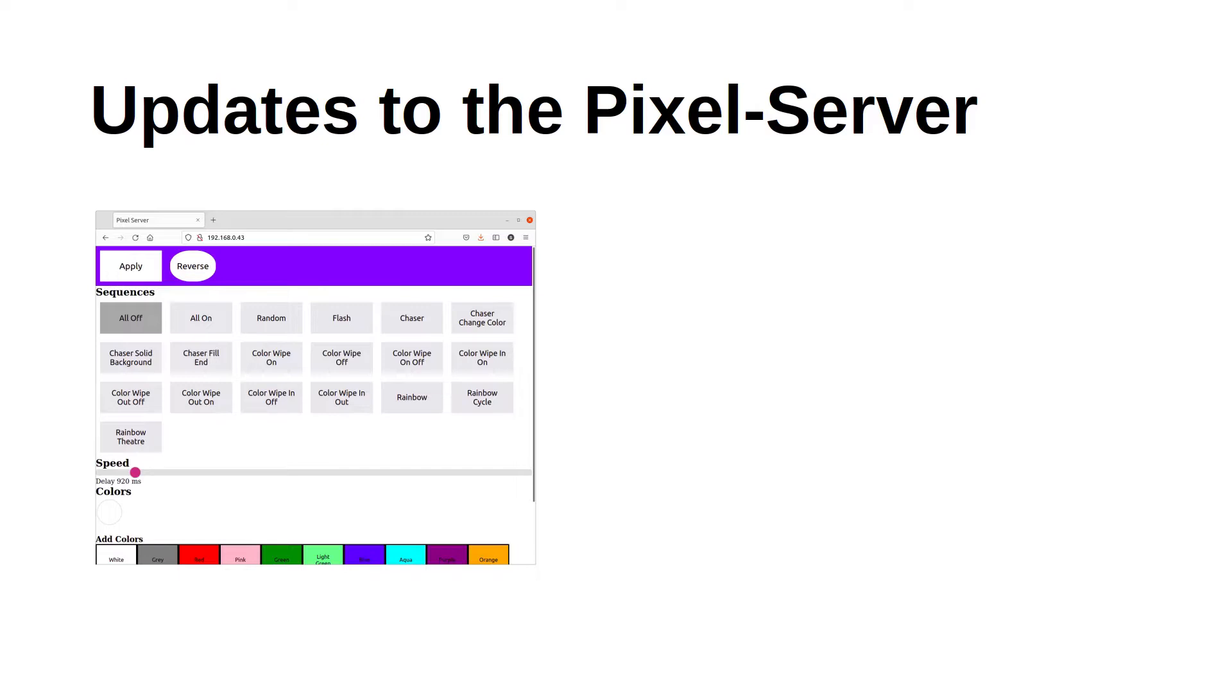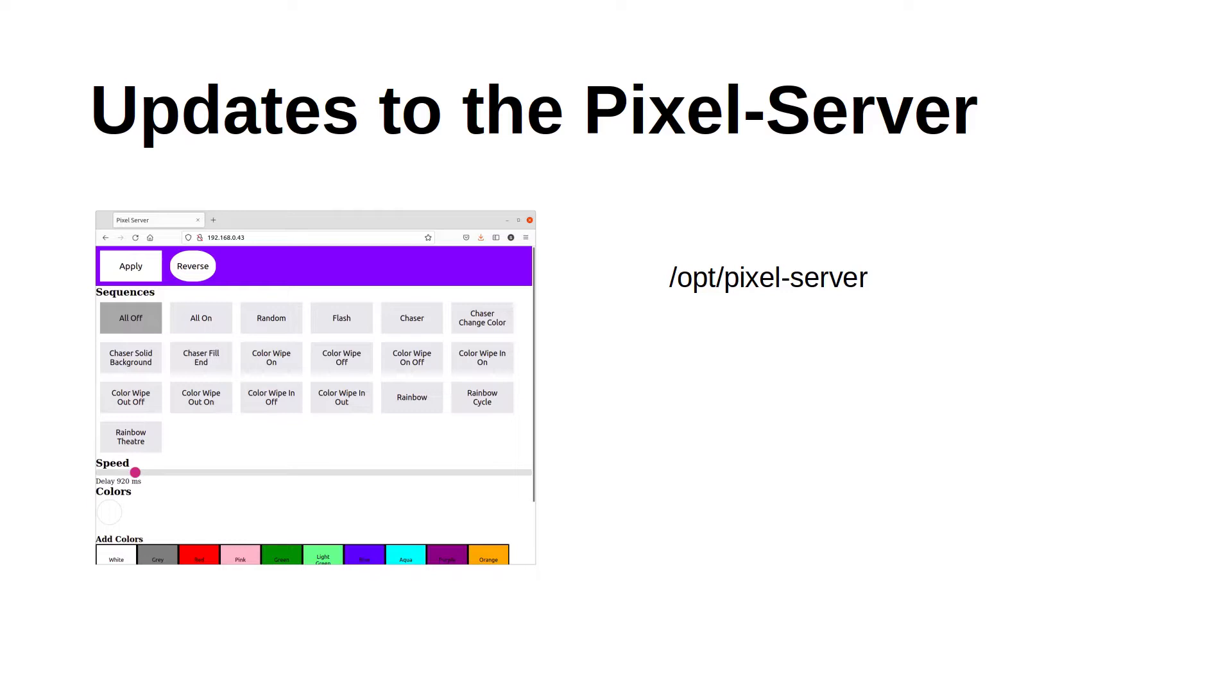Hopefully this should be useful for other people wanting to make the changes to support the latest version of the Raspberry Pi OS where users can select a different username. There are a few different ways of coping with the loss of the slash home slash pi home directory, but the one I chose was to install into the slash opt directory.